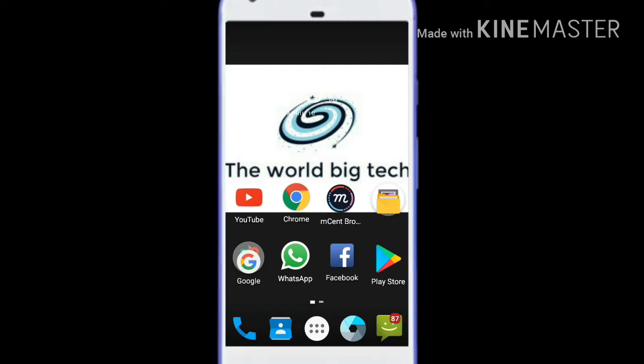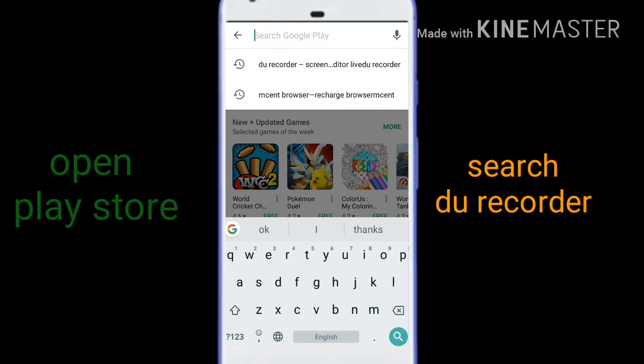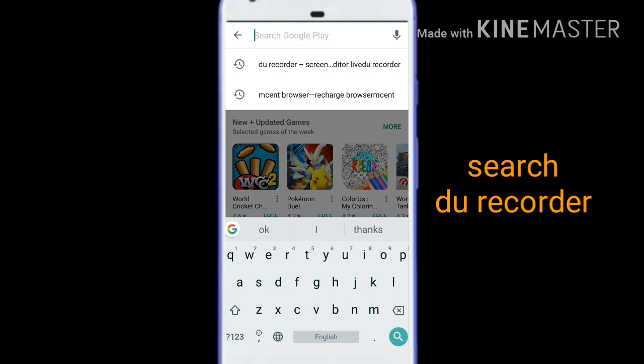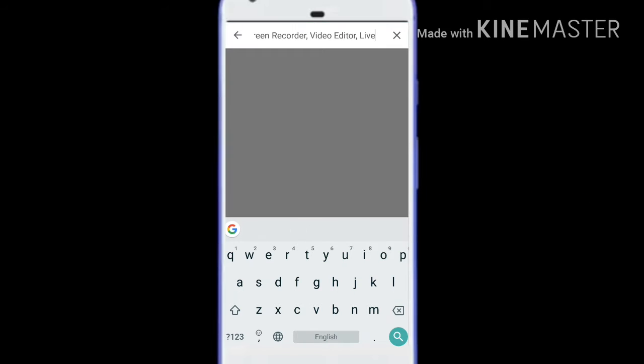Friends, in this video you can tell your app. There are many options there. For the PlayStore, make those settings open. Open the screen. Let's open your screen and record your screen, friends.